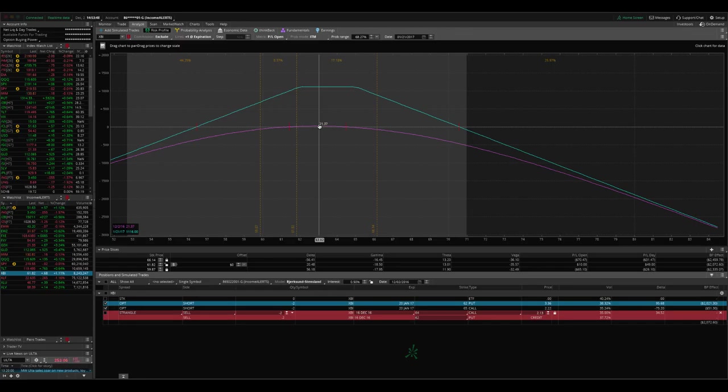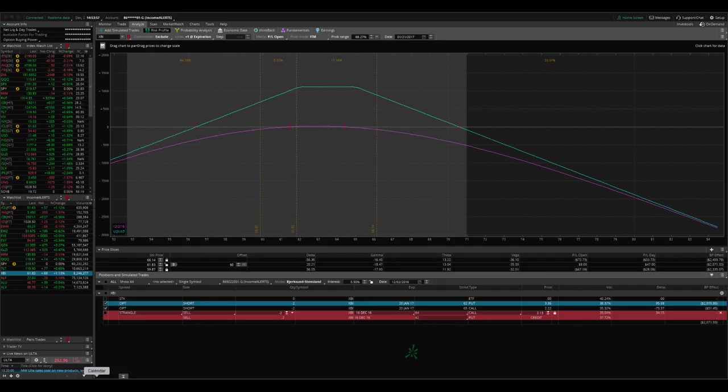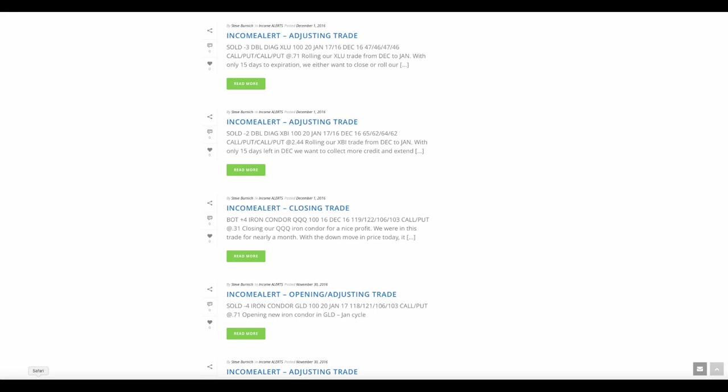And so now we're giving ourselves more duration. We're giving ourselves more time to be right. And we're staying in the trade and trying to get a winner out of that trade. So we'll continue to monitor that and send out any alerts that makes sense for XBI.